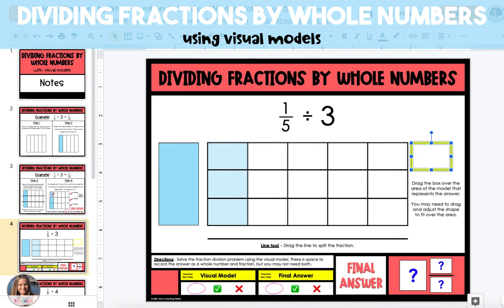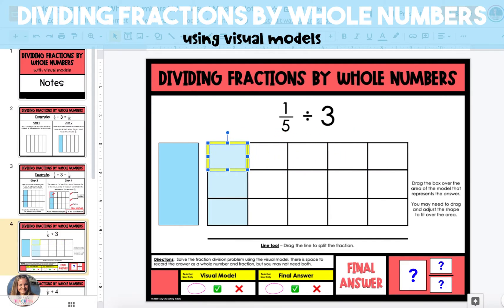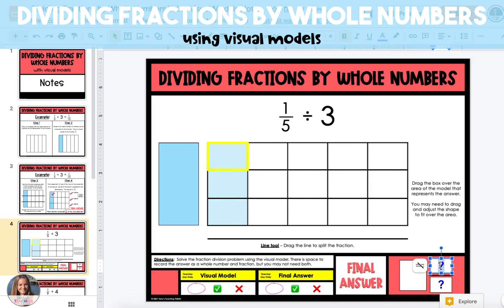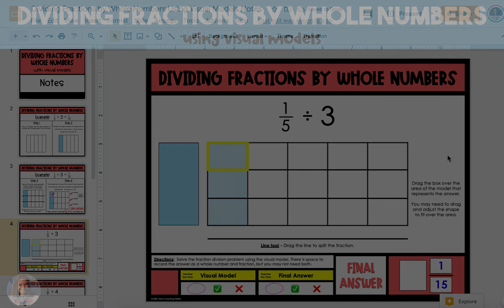To indicate the answer, we're going to drag the yellow box on the right side of the slide over one of those sections of the one-fifth that you split. Each of those pieces is worth one-fifteenth of the whole. So when you take one-fifth and you split it into three equal pieces, they will be worth one-fifteenth of the whole.